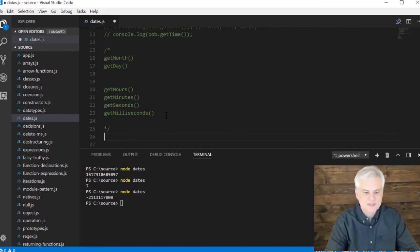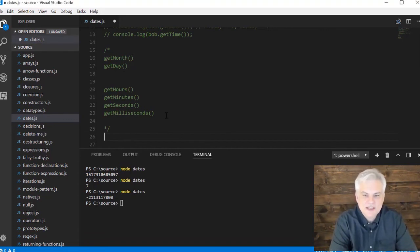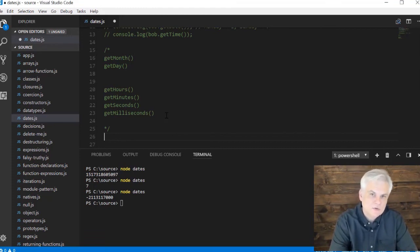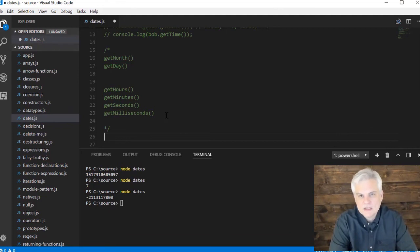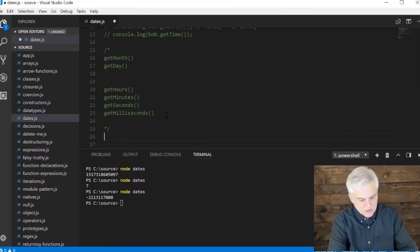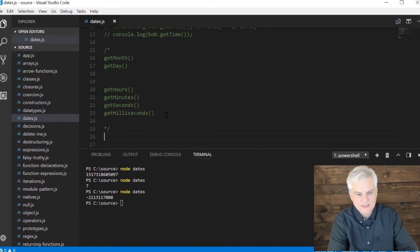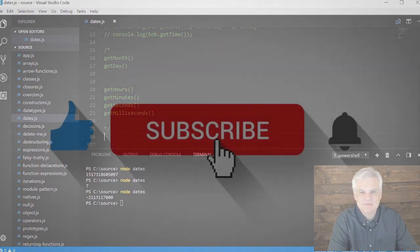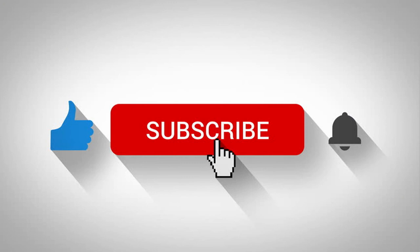And then there are also some additional date functions for things like conversion to UTC or universal time code and local dates and times. So converting back and forth between UTC and local date time. And that's pretty much what you can do with the date object. And so let's continue on in the next video. Thanks.